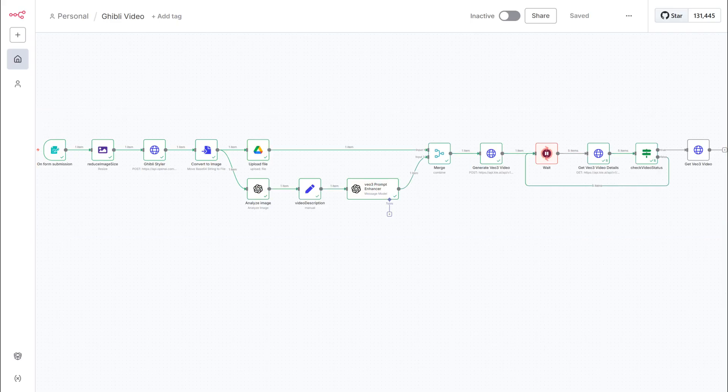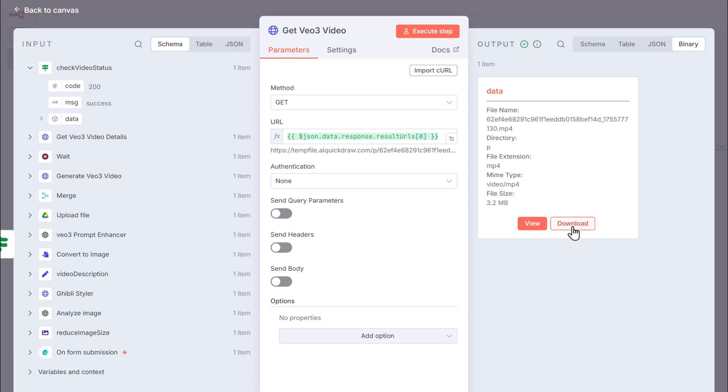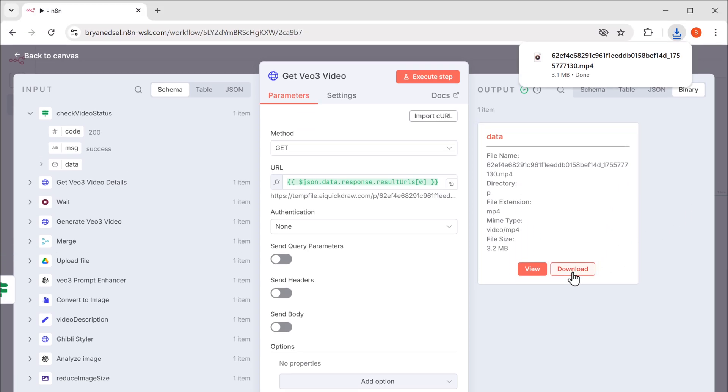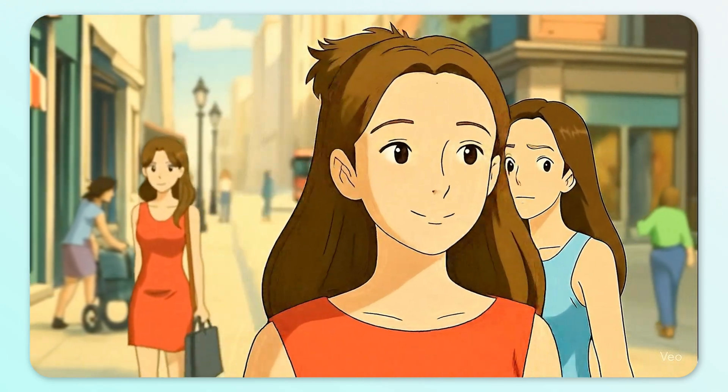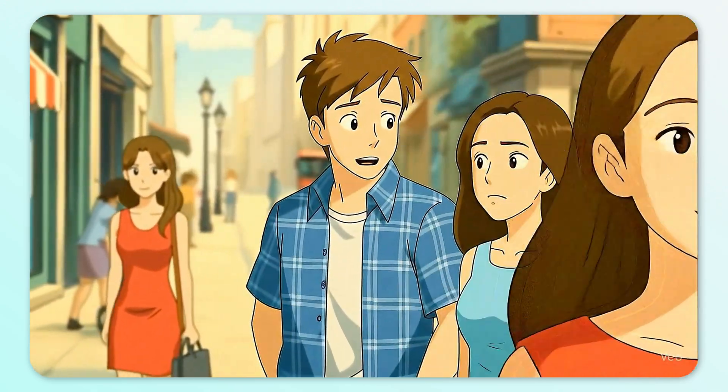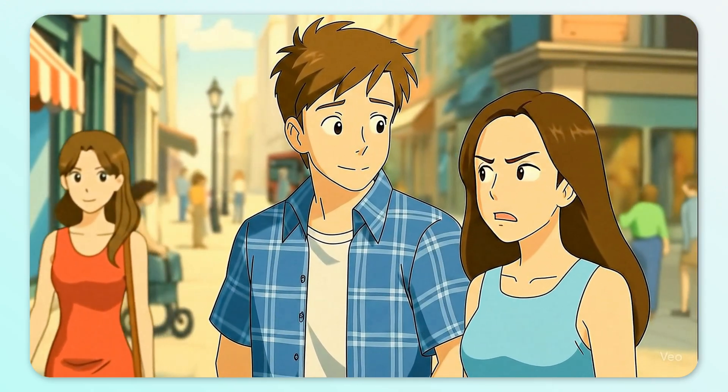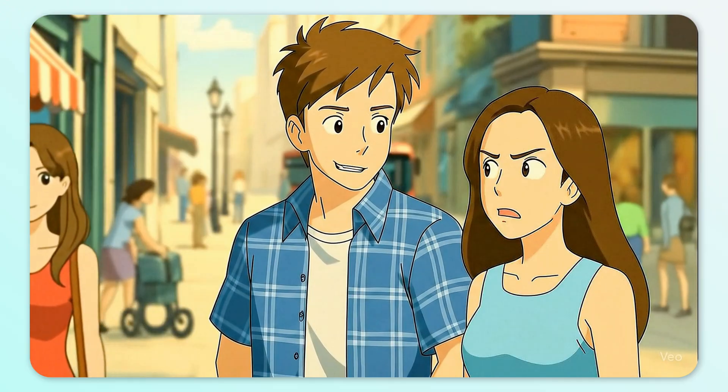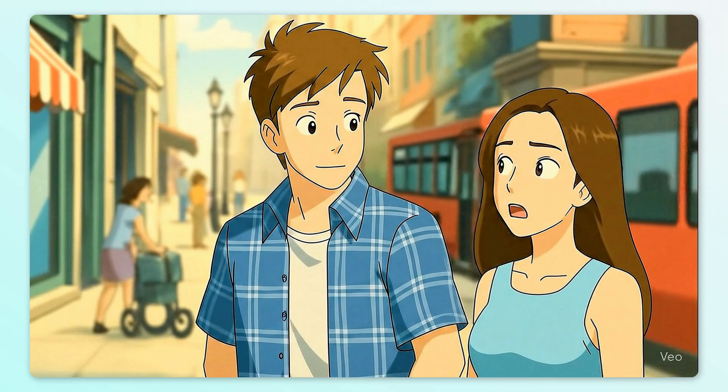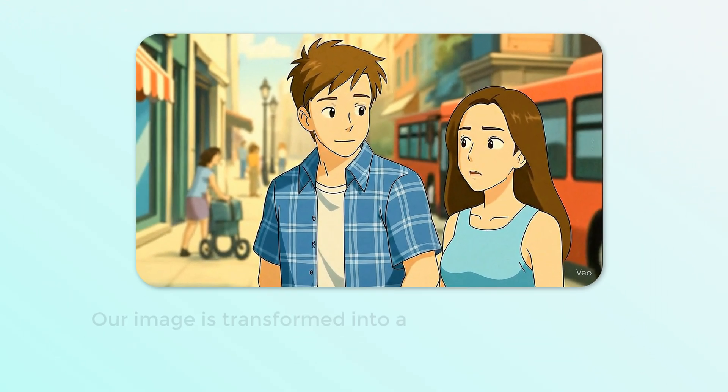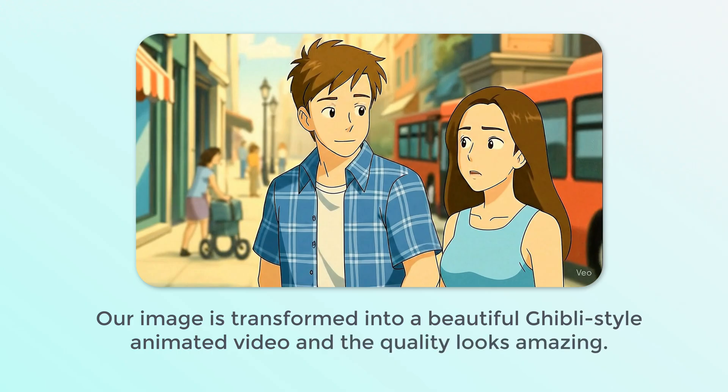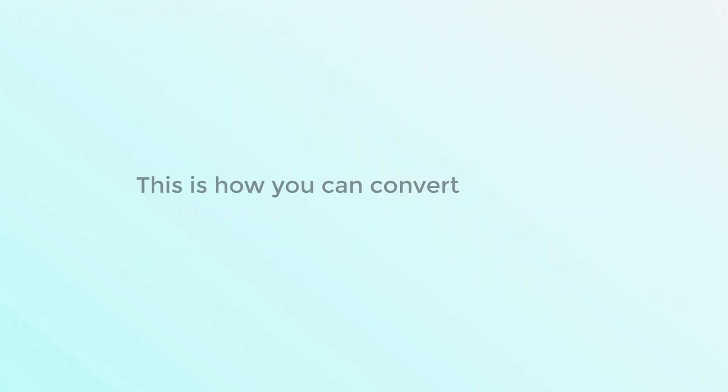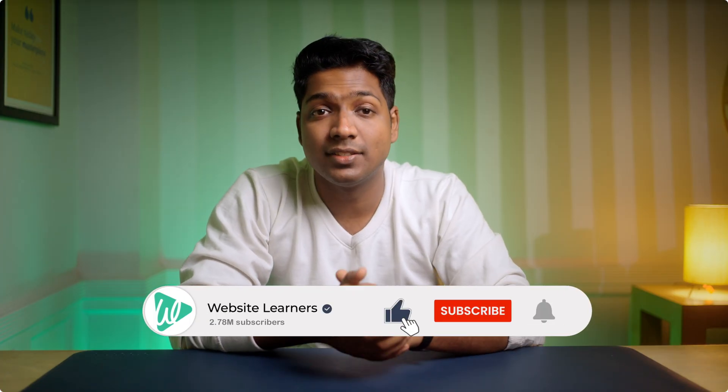And once it is done, open this node. And as you can see, we've got the video here. So let's download it and see how the video has turned out. I mean, look at her. What do you expect me to do? As you can see, our image is turned into a beautiful Ghibli style animated video and the quality looks amazing. All right. So this is how you can convert any image into a Ghibli style video using n8n. So that's it guys.